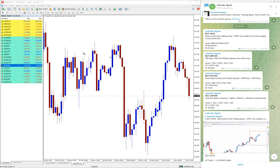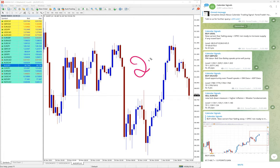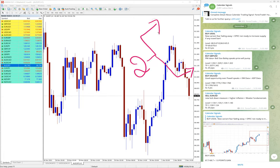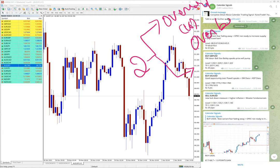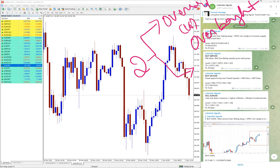In calendar signal, basically based on two aspects we are generating a signal, generating a call buy or sell on any given script. The first criteria we are checking is oversold or overbought condition. If the script is oversold or overbought level, based on that we are giving a signal on calendar signal channel.